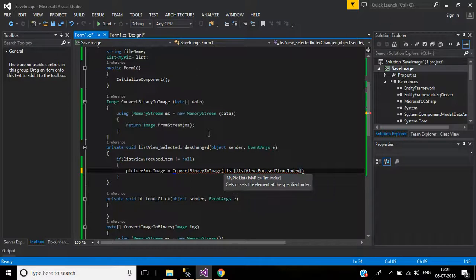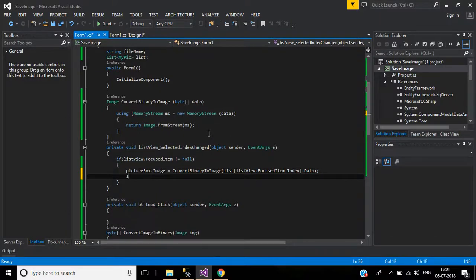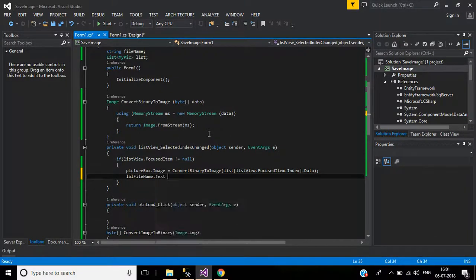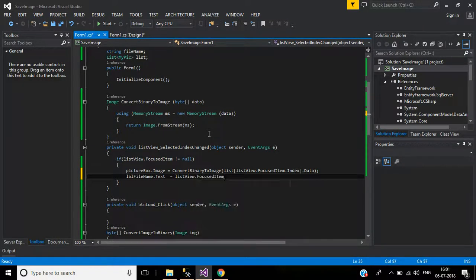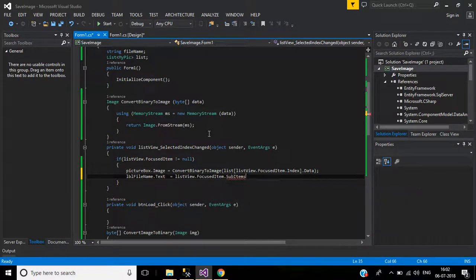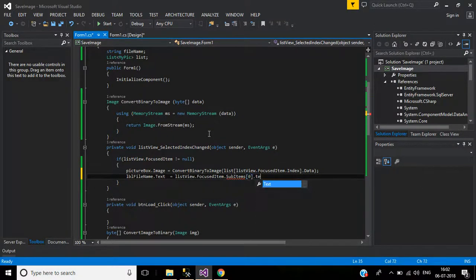Set lbl_FileName.Text equals listView.FocusedItem.SubItems[0].Text to display the file name for the selected item.